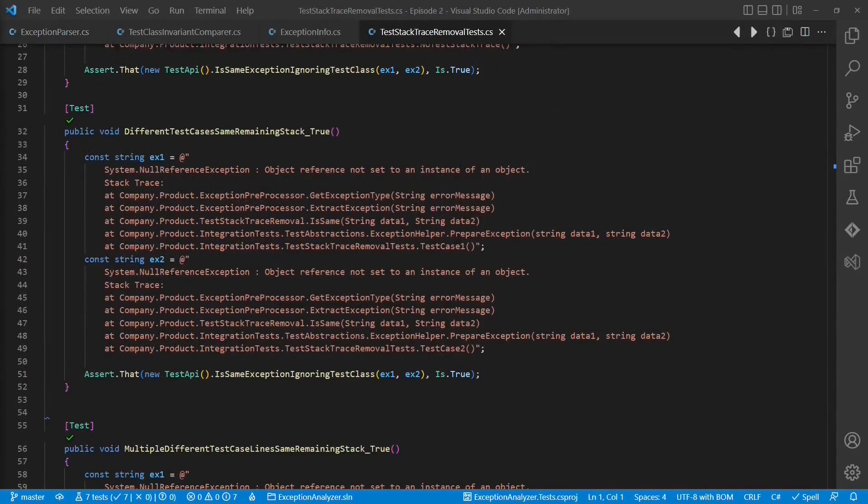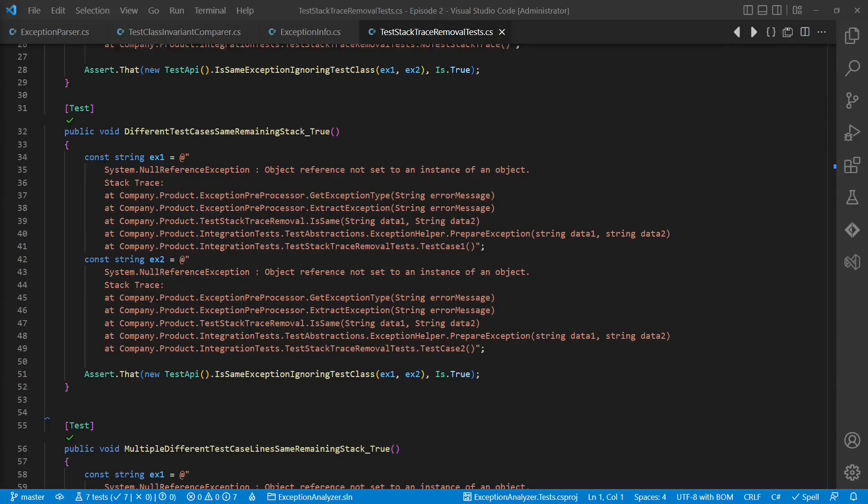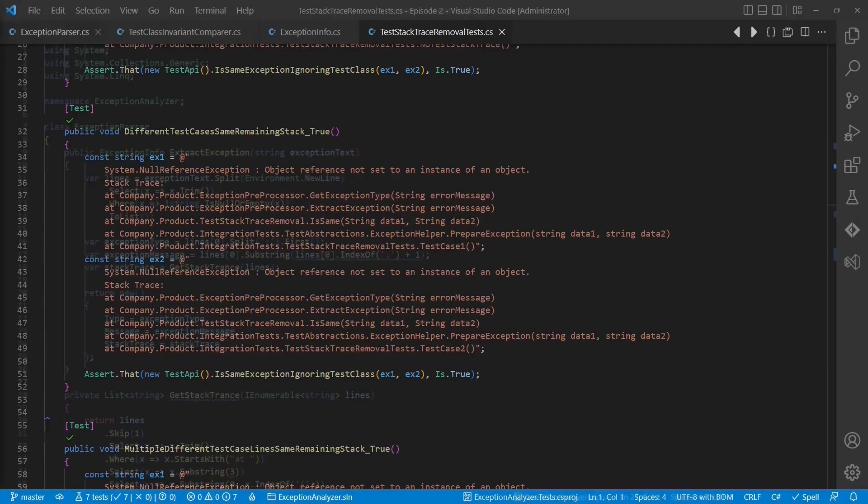But before doing any refactoring, we want to review the test safety net and check whether it is complete. This also helps us to learn more about the intention of the code we are going to refactor. As we reviewed these tests already in the previous episode, we can skip this step now.